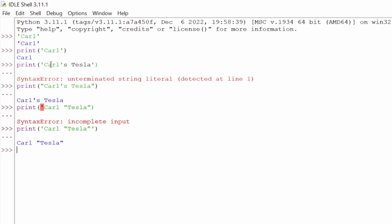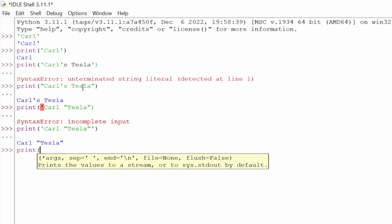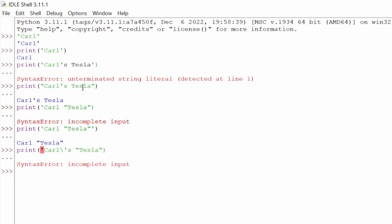Here's another trick. What if we wanted to write Carl's Tesla without adding double quotes? Of course we can. The way we do that is with a backslash. The backslash basically says 'forget this next character.' So we set up: print, single quote, Carl, then backslash, then single quote, then s, then Tesla. But we hit enter and get another incomplete input error — it's still missing that last closing single quote.